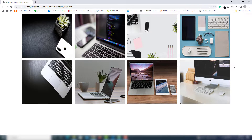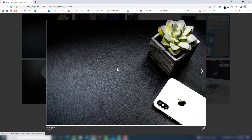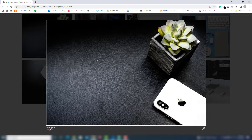Hello guys, welcome to another video tutorial. In this video I'm going to teach you how you can create a responsive image gallery with lightbox. Here is a demo of this project — when I click on the first image, I'm able to see the particular image appear inside our lightbox, and it has an image caption.